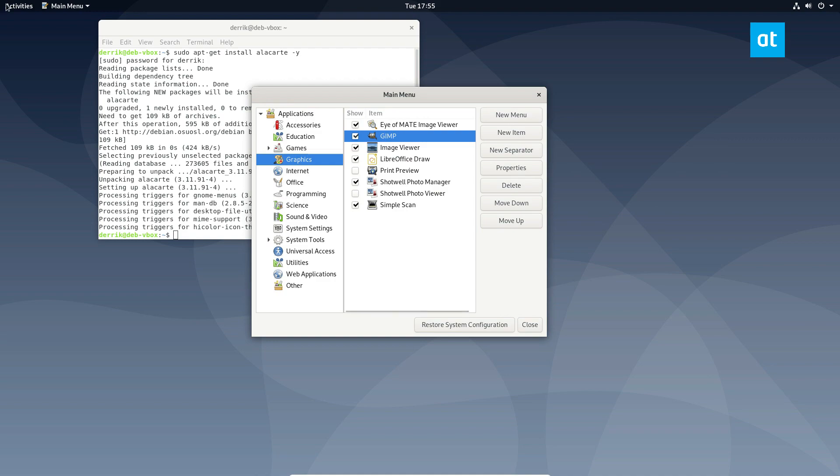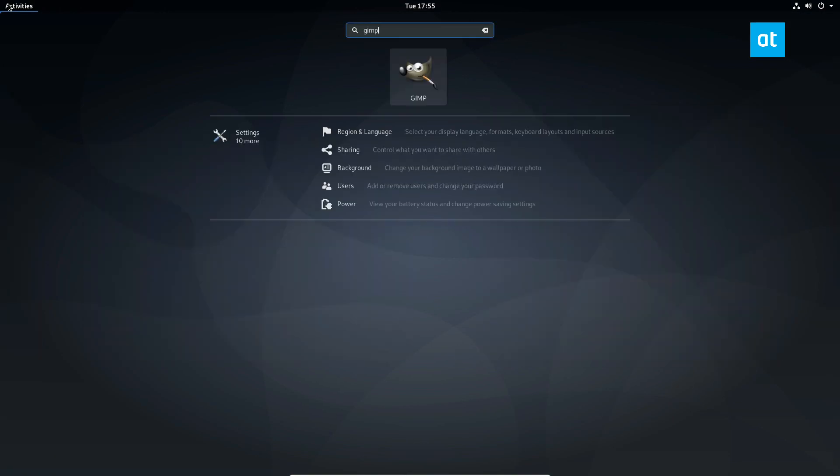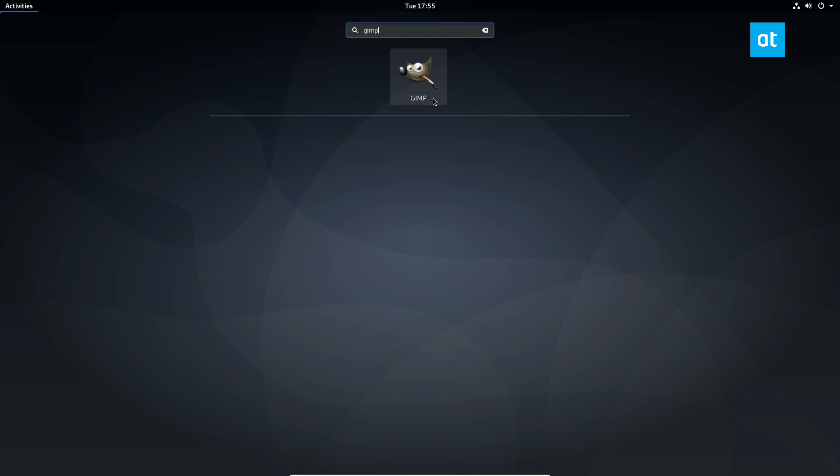And if I go up here, I can type in GIMP and you see it says GIMP now. It doesn't say GNU image manipulation program.